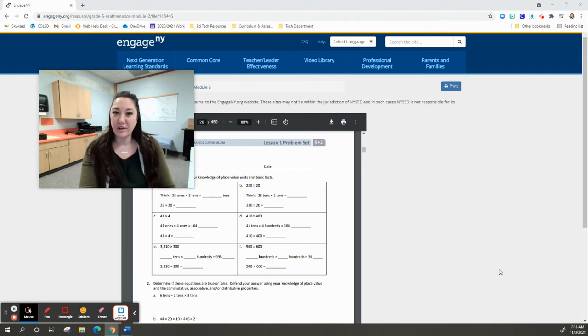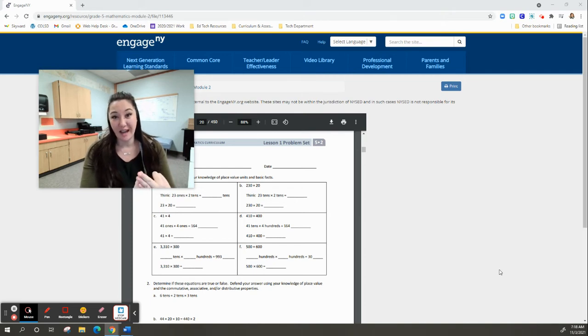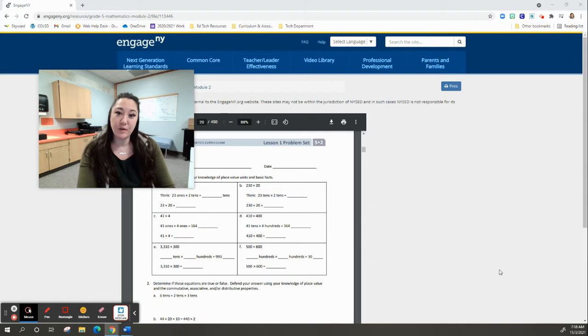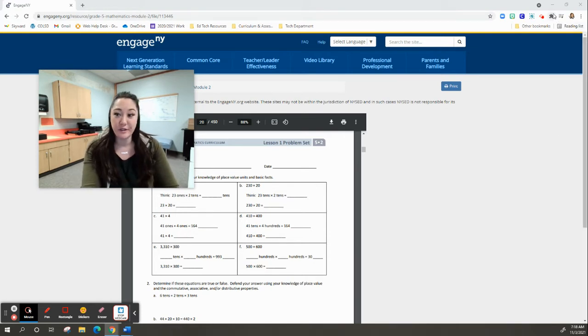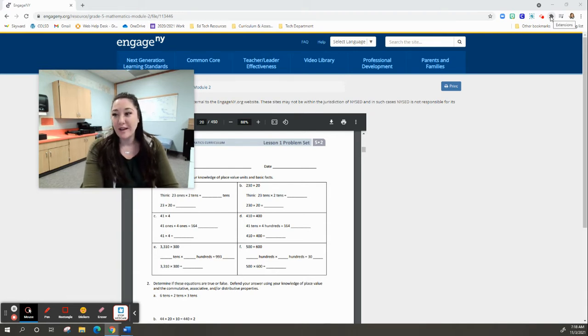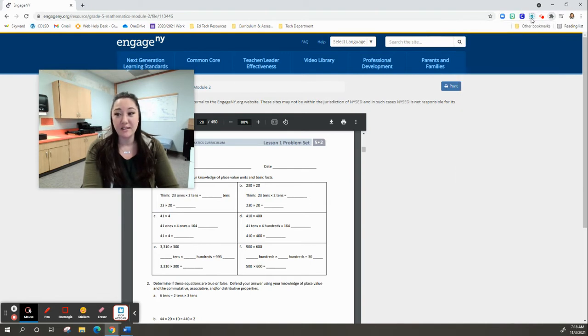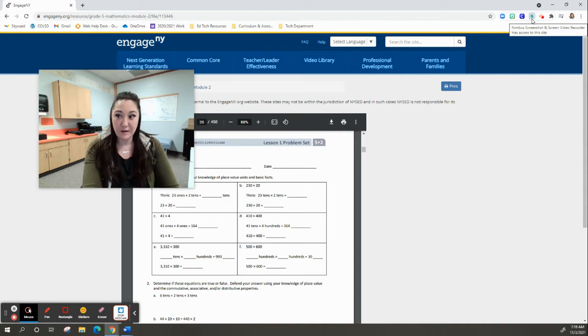We've already learned where Nimbus, which is a screen recorder, video recorder, and screen capture tool, is housed. It's within our Google accounts as an extension. All you need to do is go up to the top right corner of any Chrome browser, click on the little puzzle icon for extensions, and find Nimbus. We've already done this, so Nimbus is housed right here as an extension on my account.